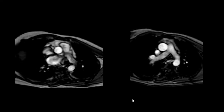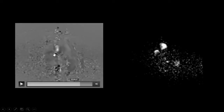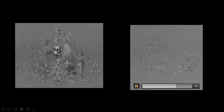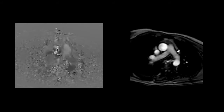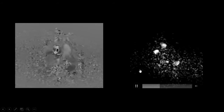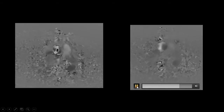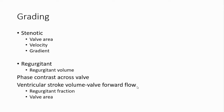Phase contrast imaging also gives us peak velocity across the stenotic lesion. If aliasing is present in the image, using those values will give erroneous velocity and gradient results. In stenosis where velocity is high, we need to increase the VENC and repeat the phase contrast imaging at the same level. After increasing the VENC, aliasing is eliminated and the values can be used for calculation. Gradient is calculated using the simplified Bernoulli's equation: four times velocity squared.